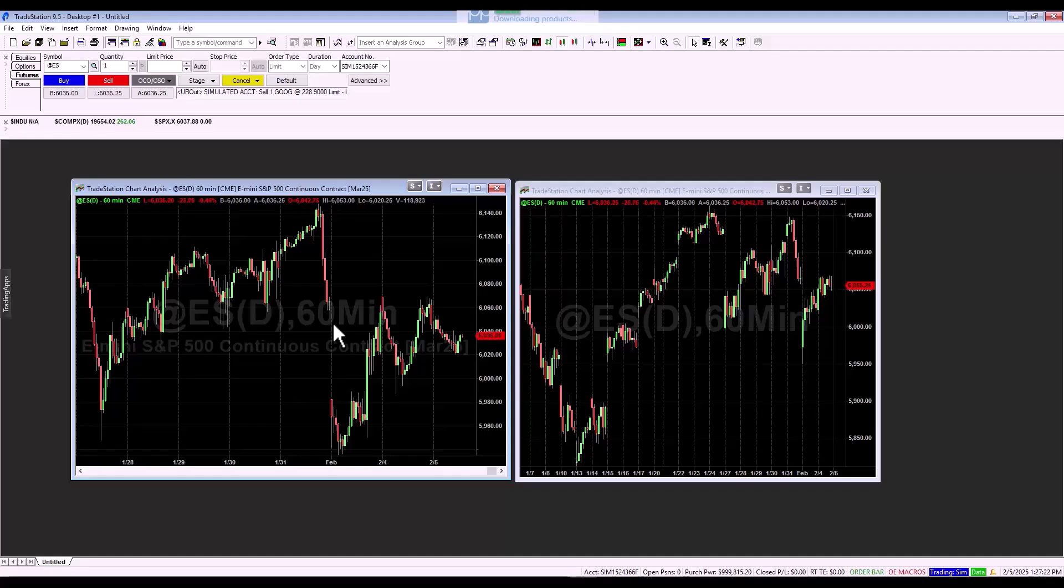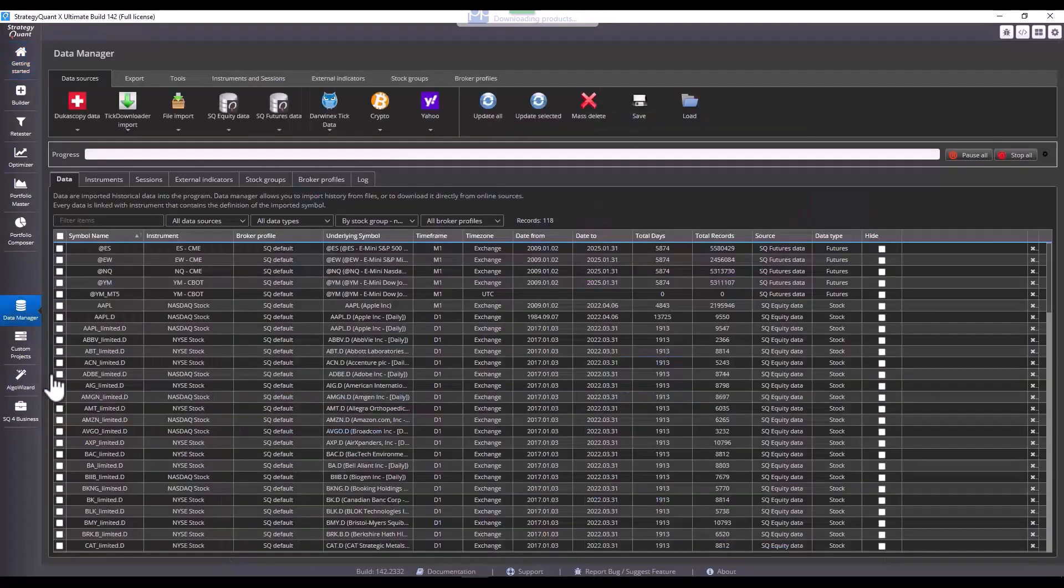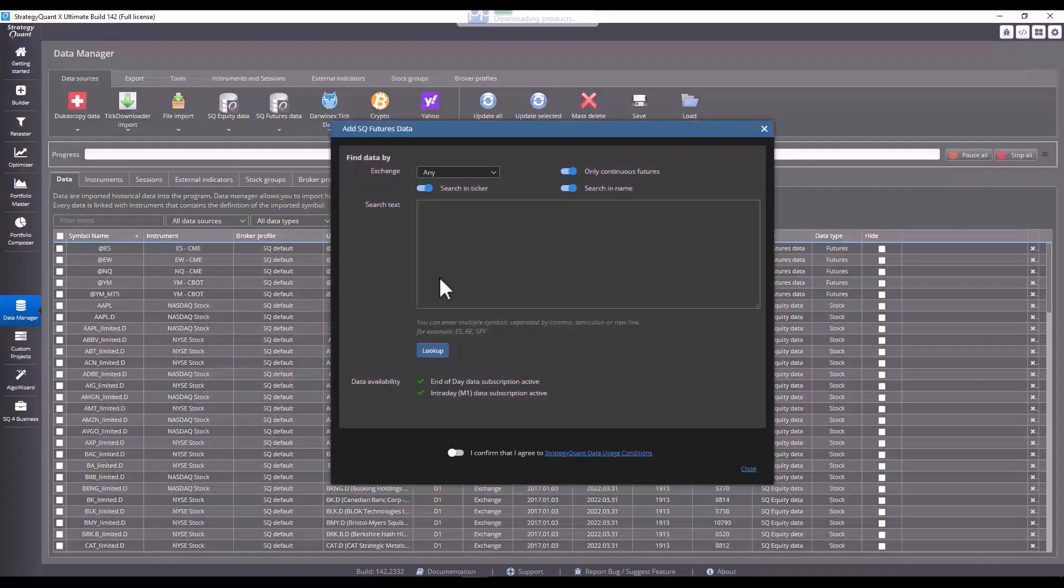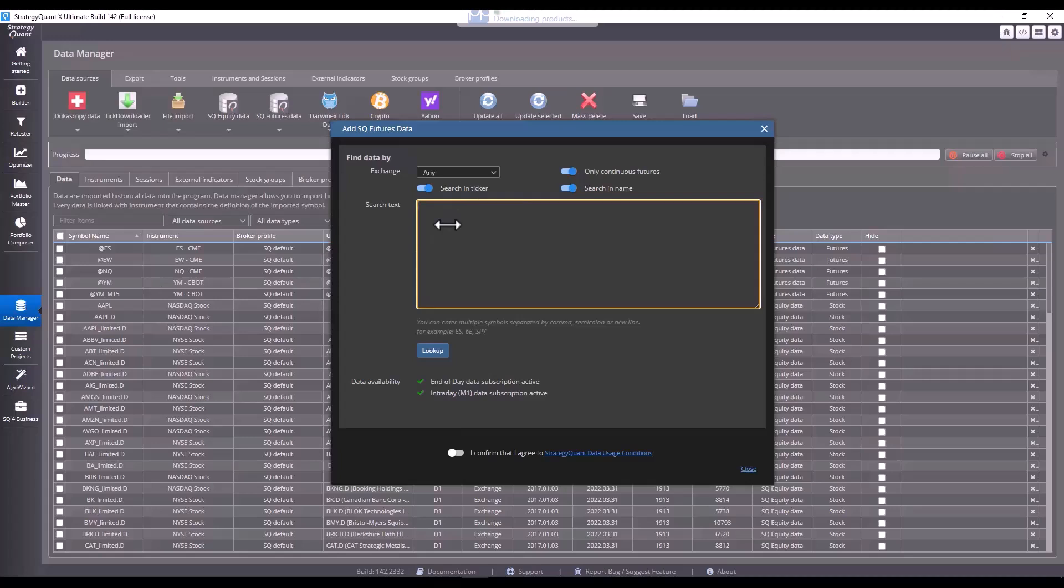So, let's show how to first set up the data and session for the data that is available directly in StrategyQuant. Go to StrategyQuant and click on the Data Manager tab. To download data, for example, for a NASDAQ or S&P symbol, just enter the ticker name. It has to be noted that this mentioned ticker name may be different for each broker.